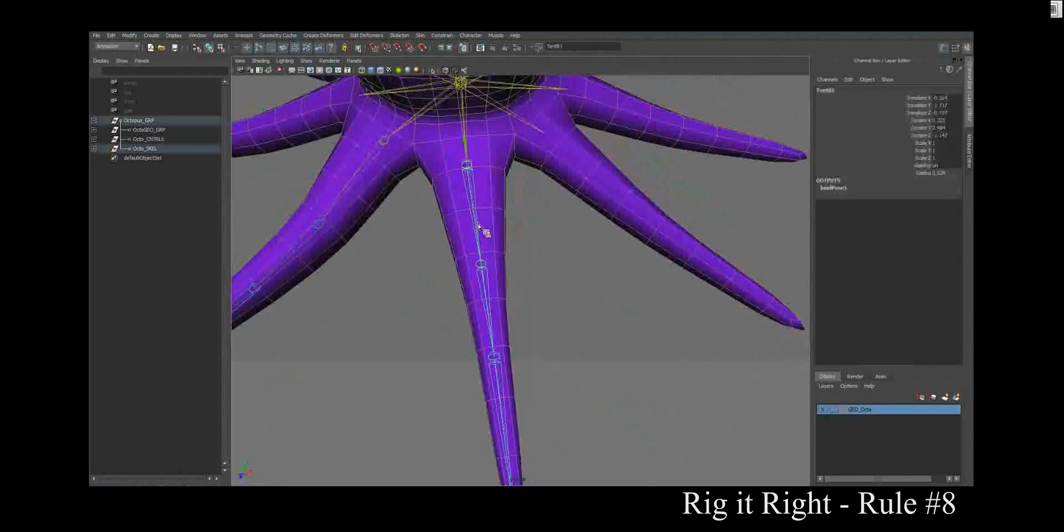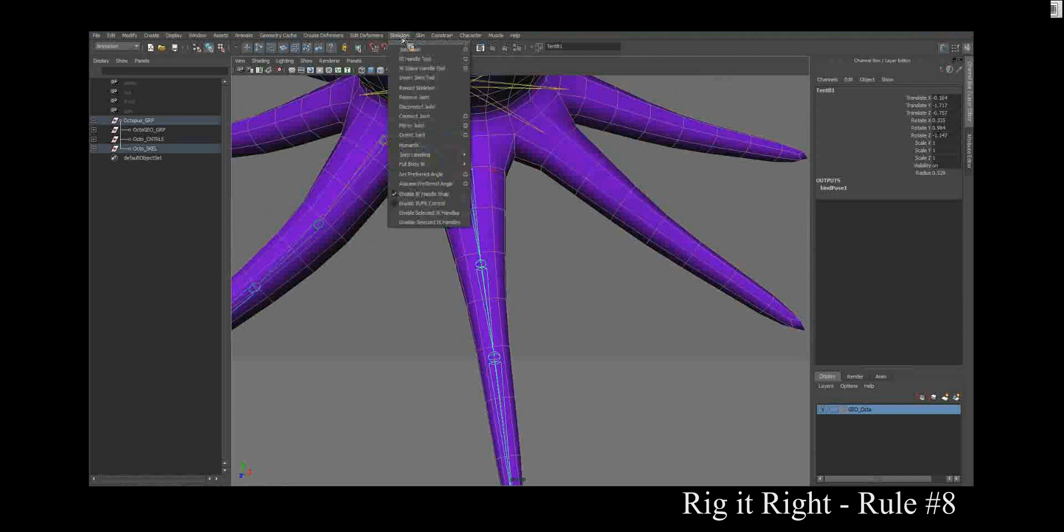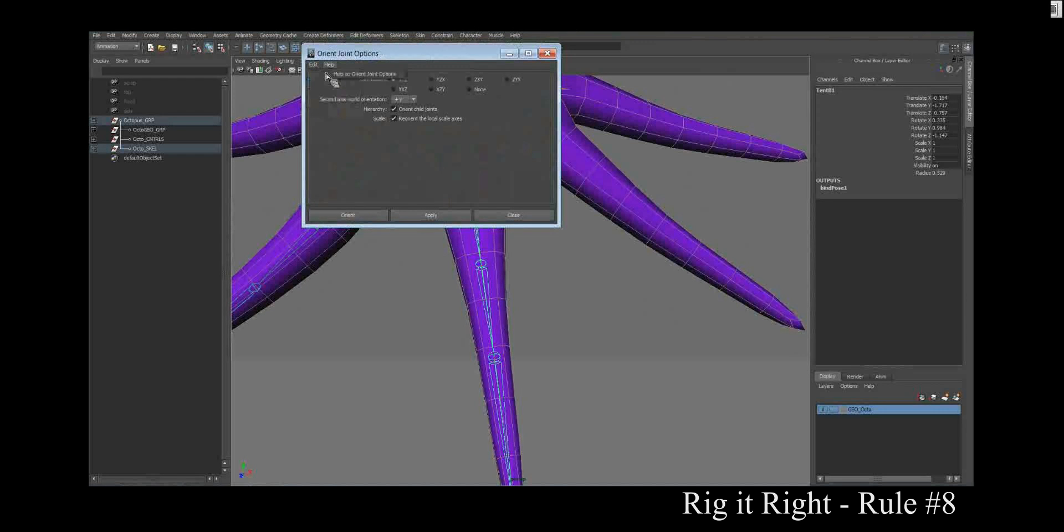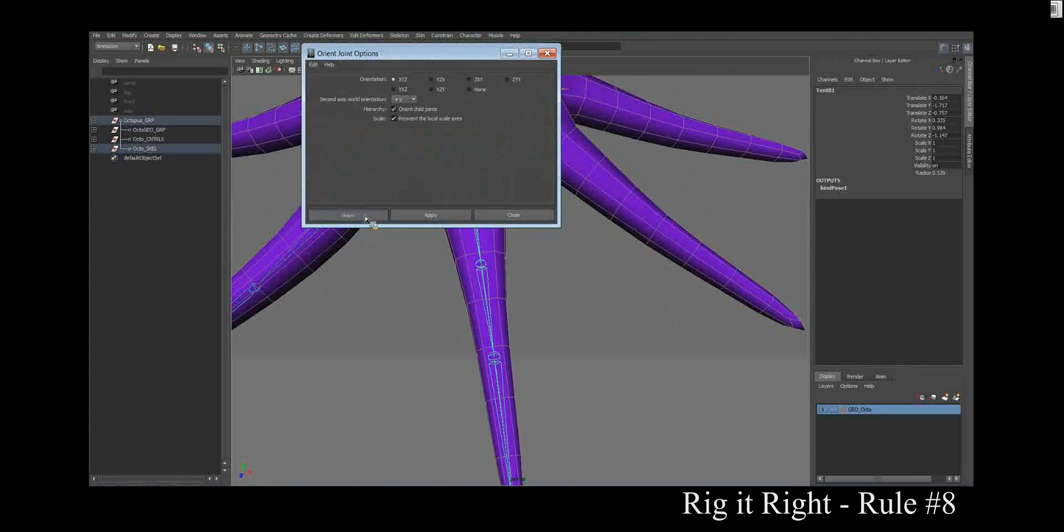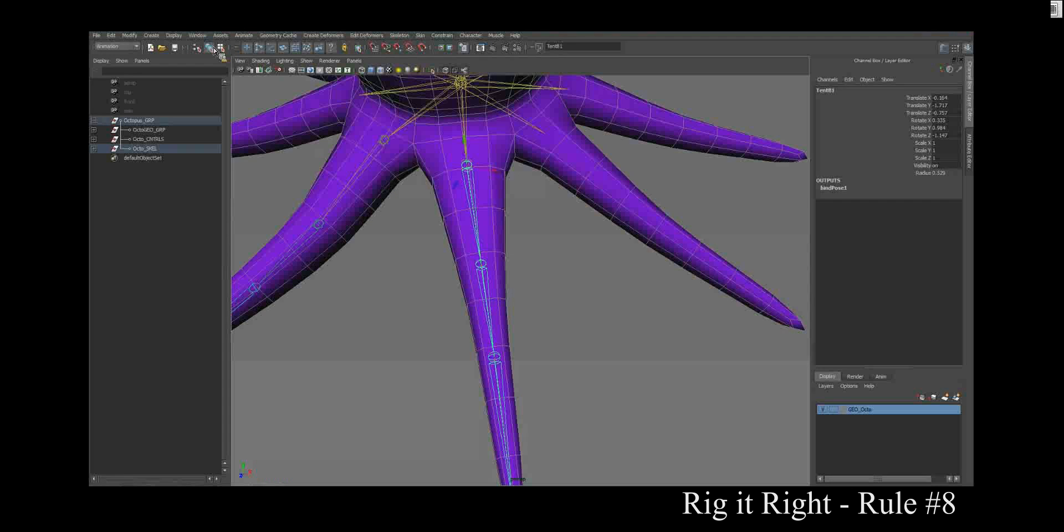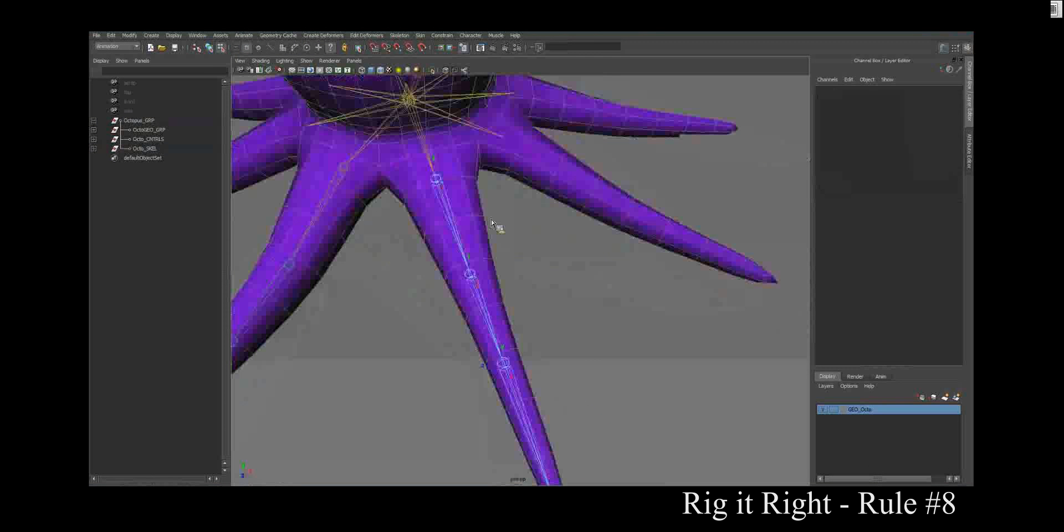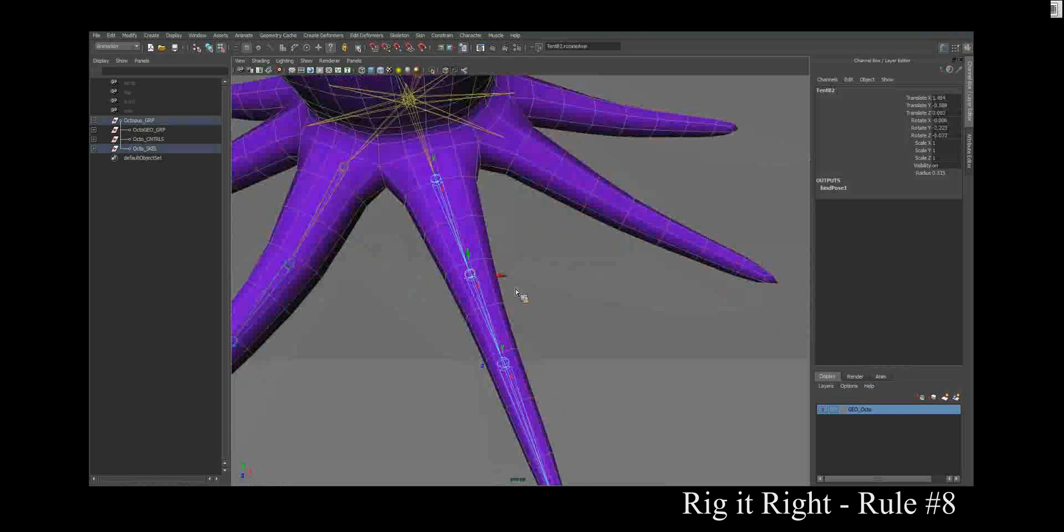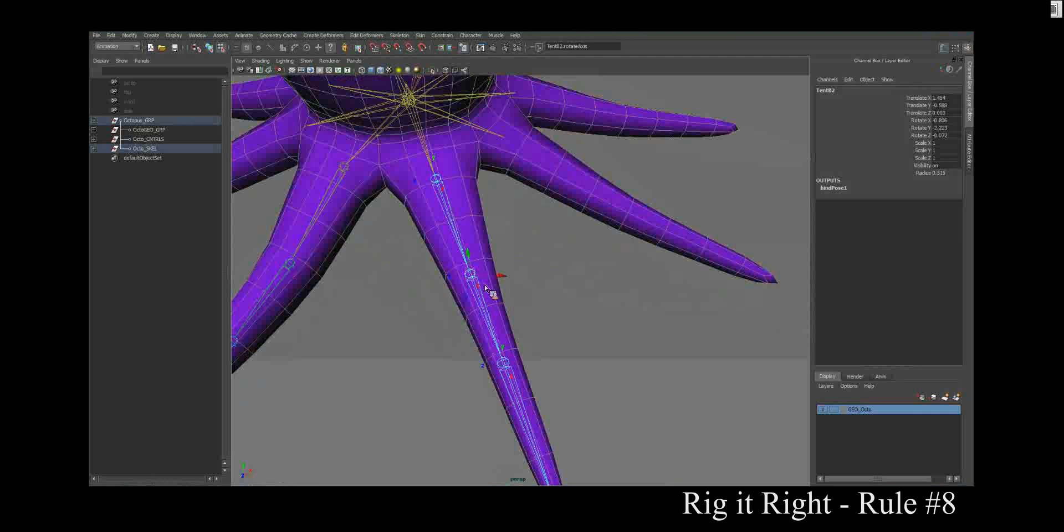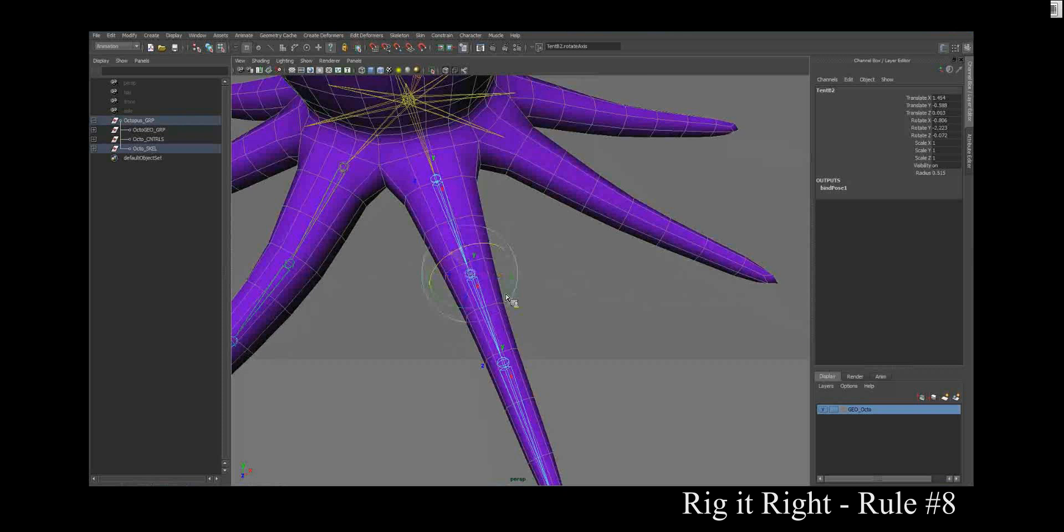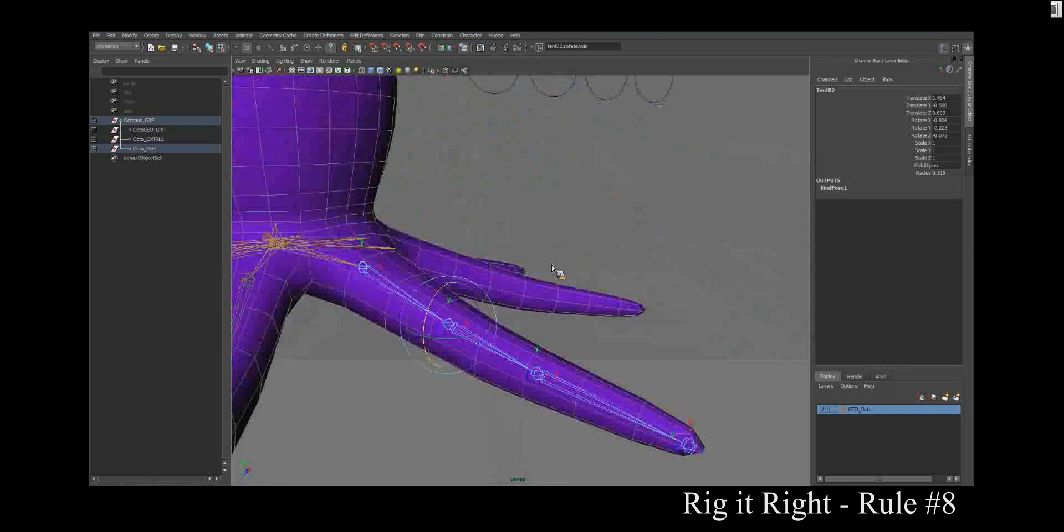Of course we know to go to skeleton, orient joint. We'll just use the default. That does my X's. If I look here, I can make sure my Y's are up and my Z's are there. And you can rotate them with the script on. I don't have the script on right now to make sure they're all rotated correctly.